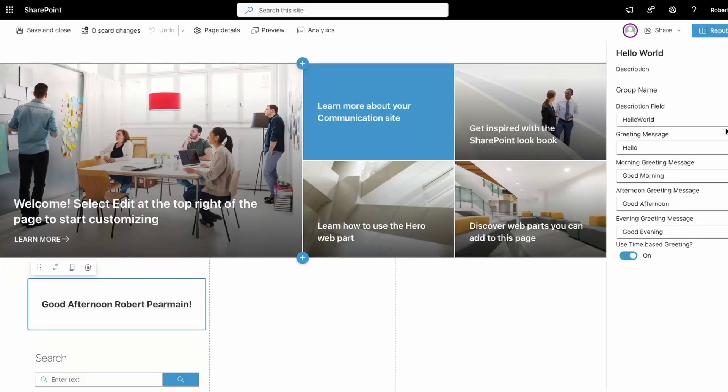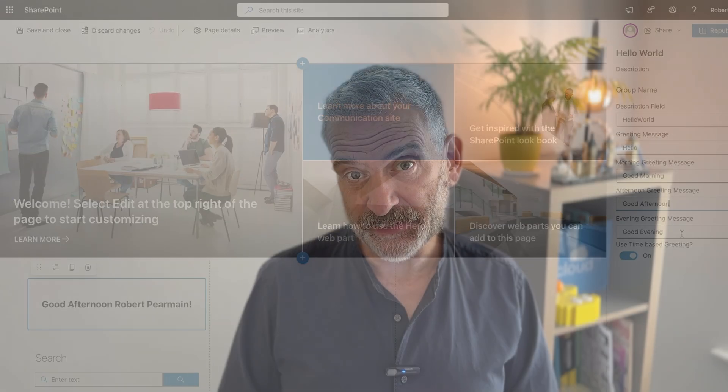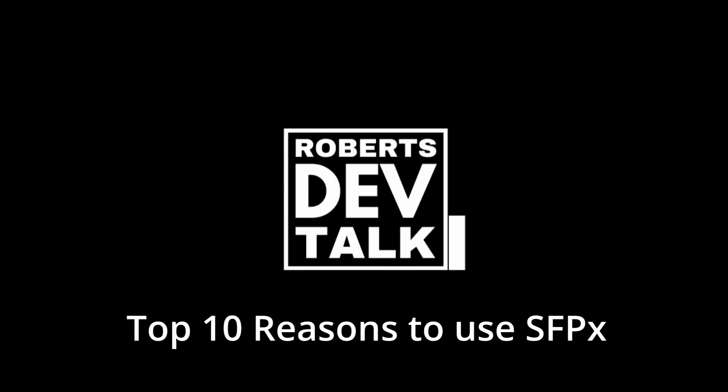With the SharePoint framework, you can develop web parts which are naturally mobile friendly — you don't have to worry about layout. You can use modern development tools such as Visual Studio Code and Cursor, using frameworks such as React. You can even build extensions to SharePoint, although currently these are being reviewed by Microsoft.